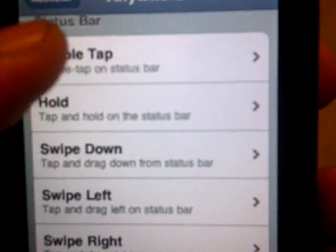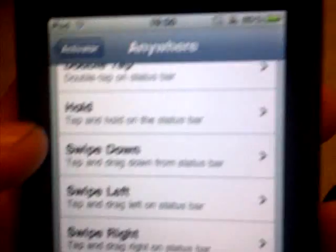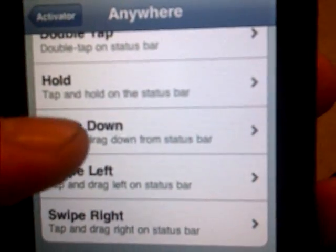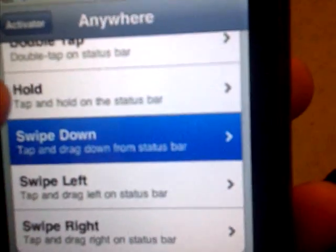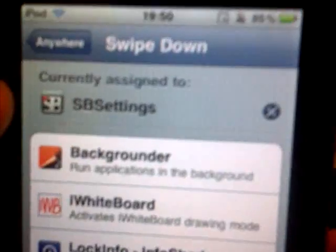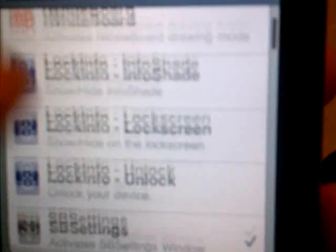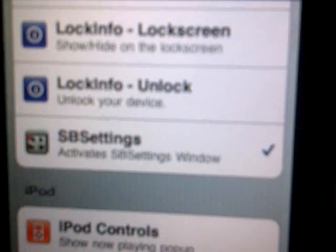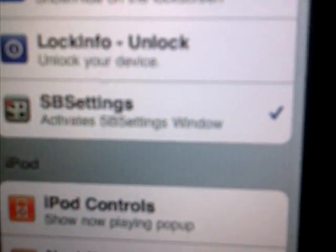You can choose any of these options. I've chosen swipe down. And then you have to assign it to SP settings.